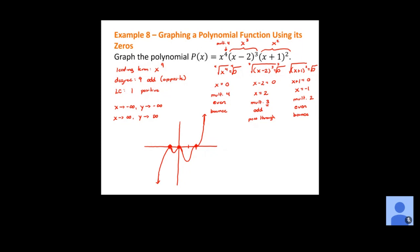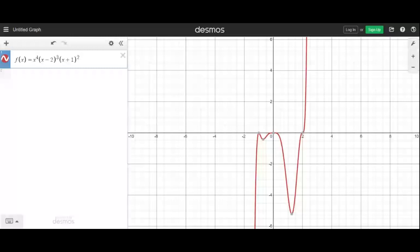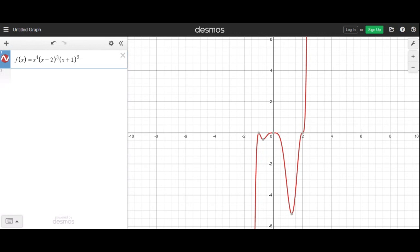With Desmos access, I expect you to graph things there to see what they look like. Looking at the Desmos graph now, the end behavior is correct: left goes down, right goes up. We bounced at negative one and at zero. Notice at zero, because the multiplicity is four, it flattens out even more than at negative one which had multiplicity two. The higher the even multiplicity, the flatter it becomes at that point.